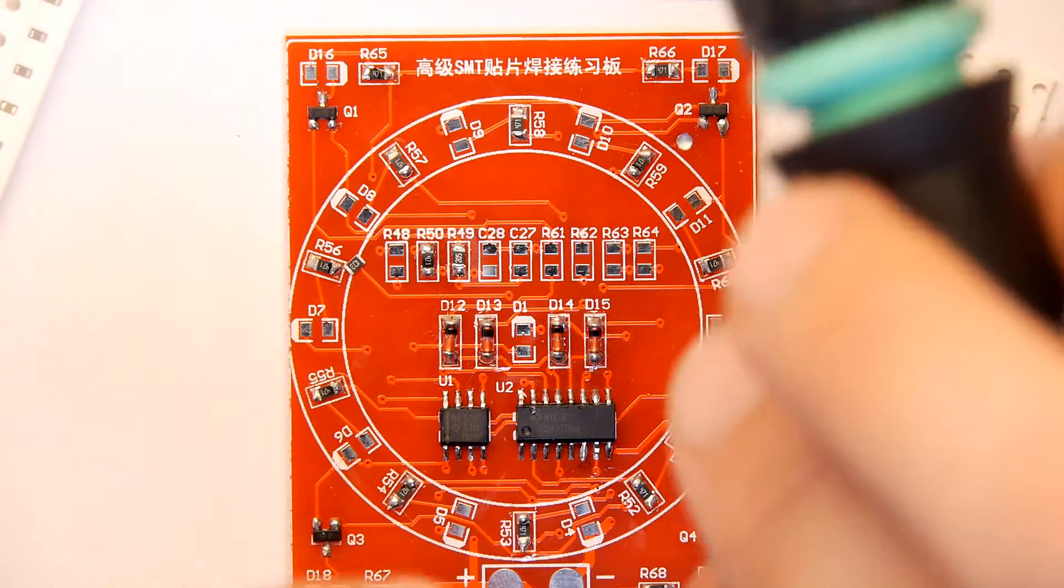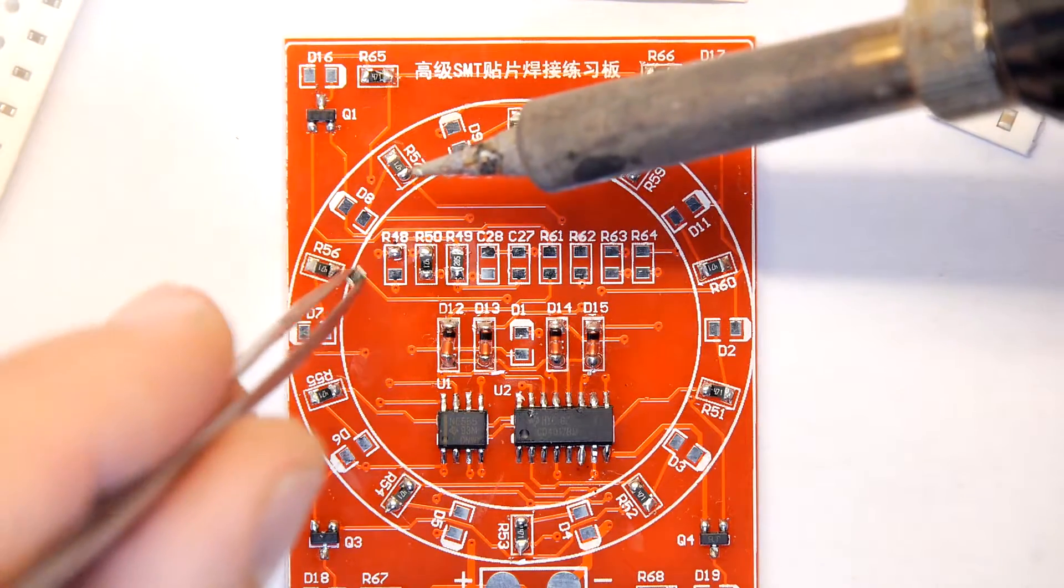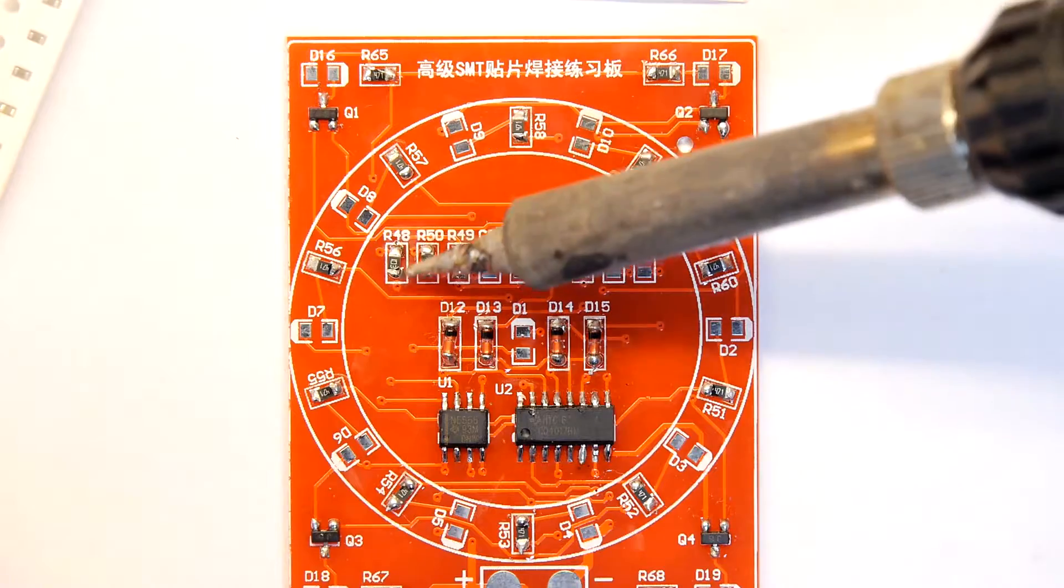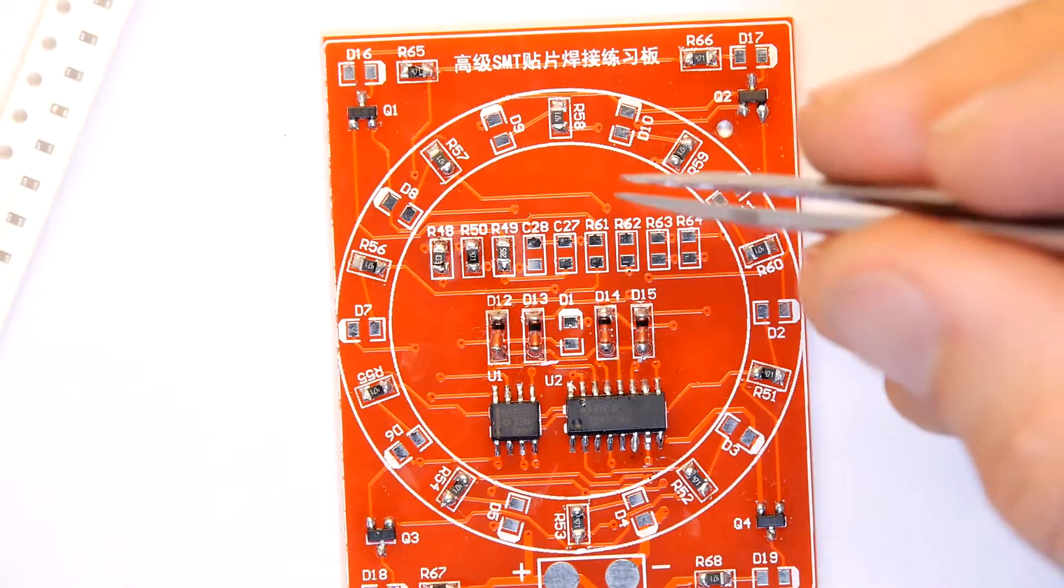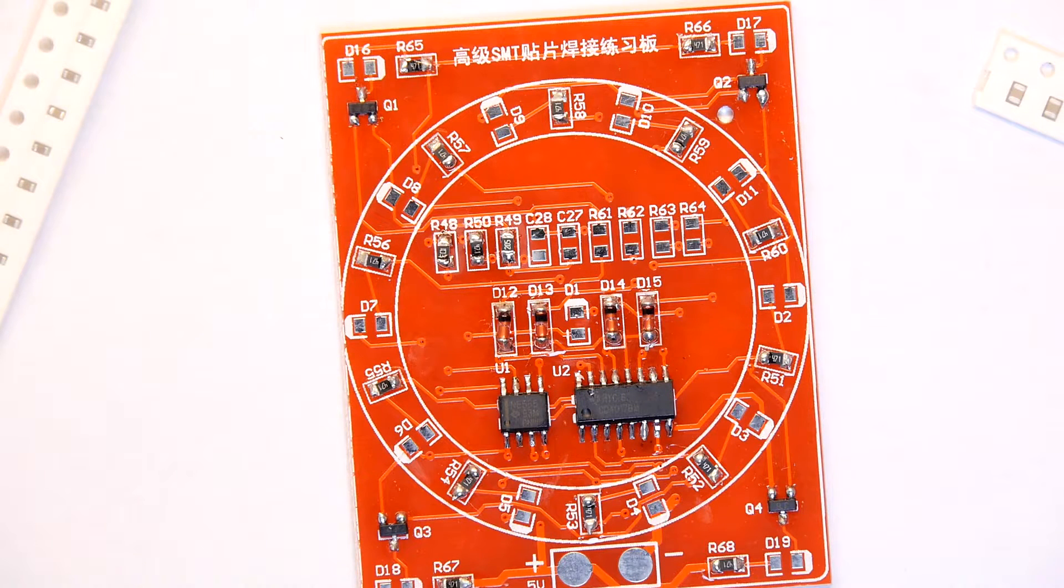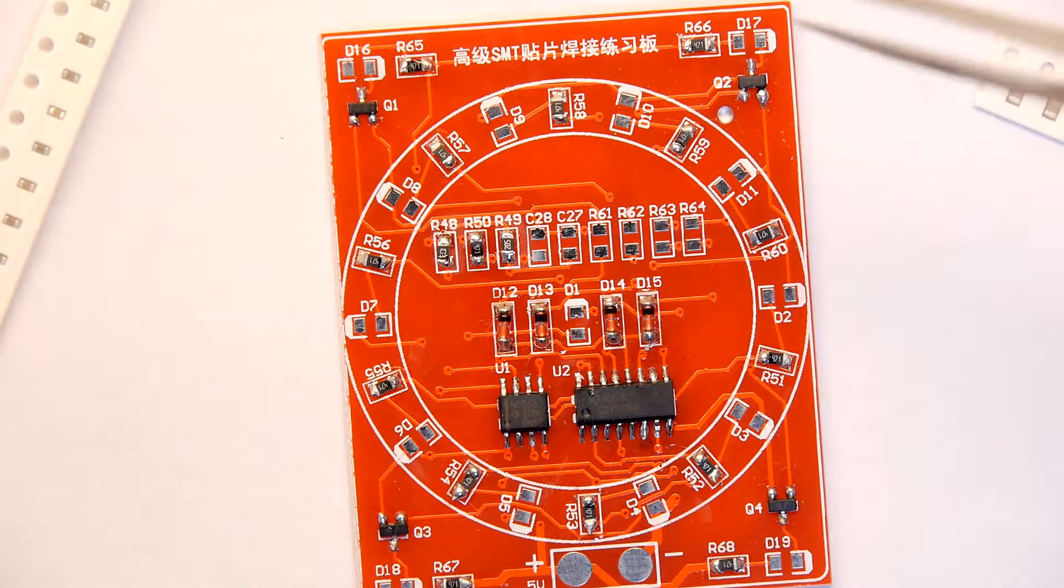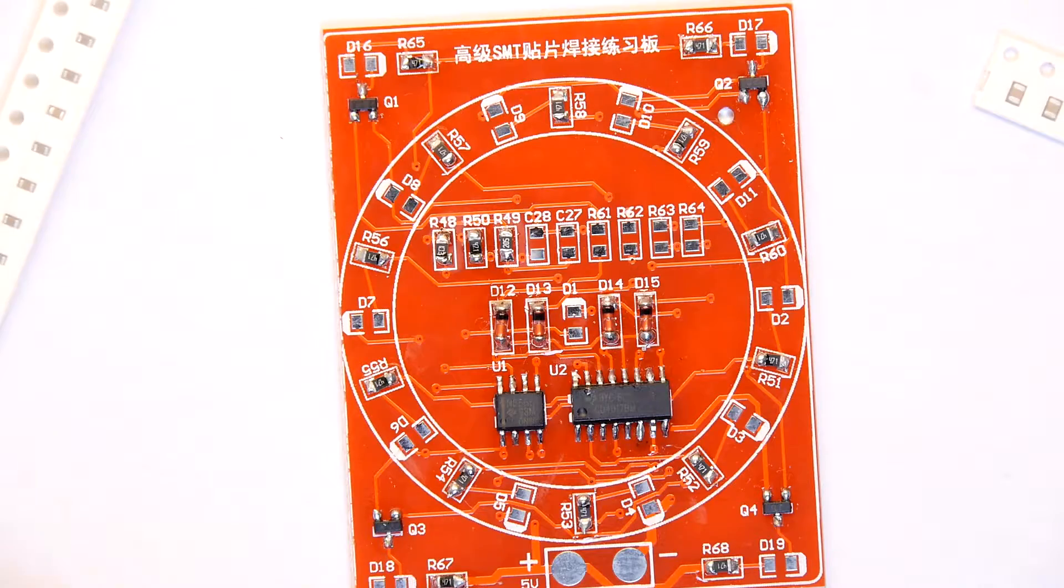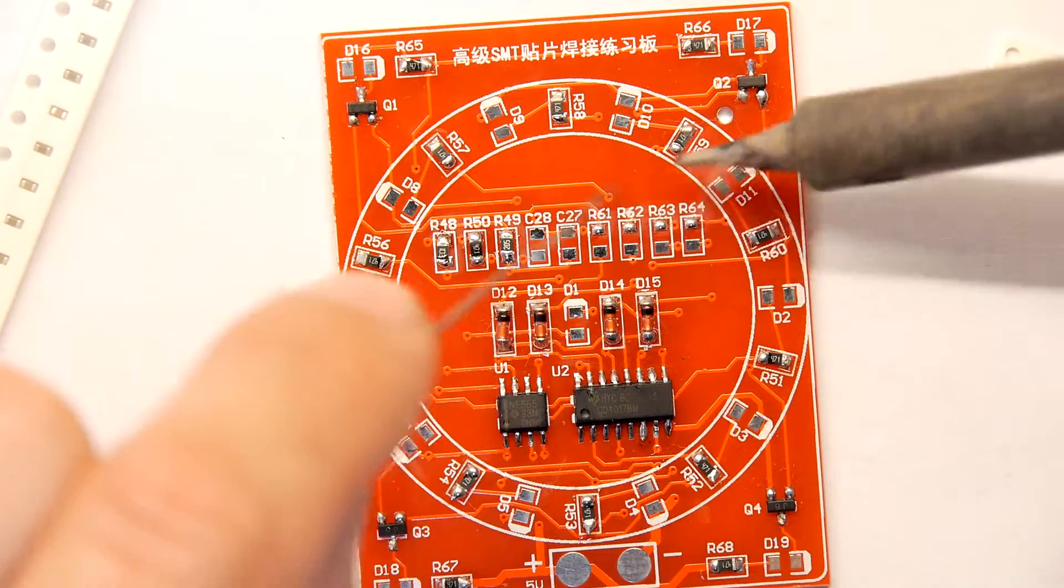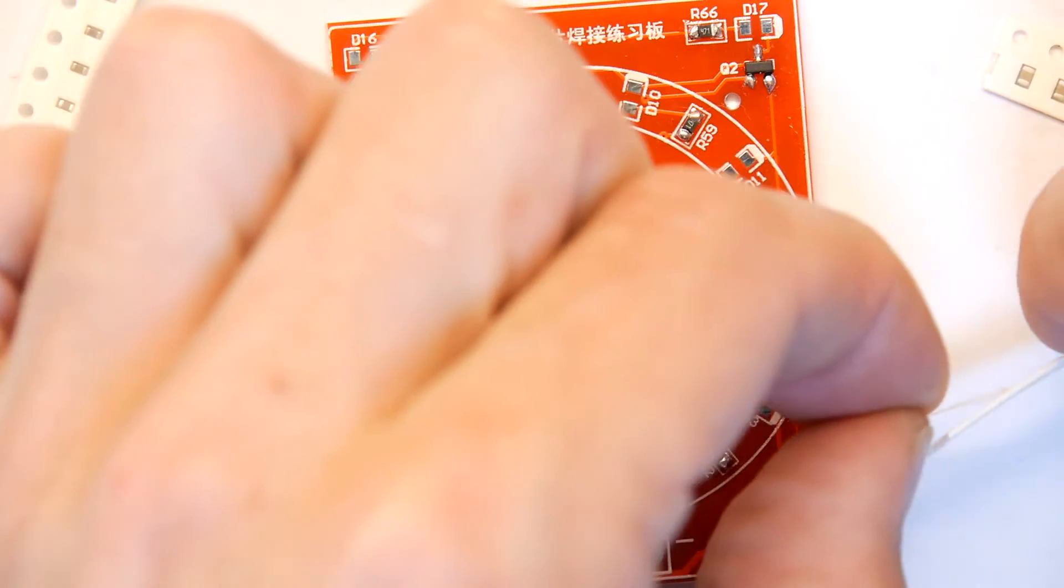R48 is our 10k, so let's pop that near there. As before in the tutorial video, you'll see that I just tin the pad, pop the component in place with the tweezers, and then just hit the other side, done. I'll do a couple more. This is the point I was trying to make last time in one of these videos, seeing how tedious the through hole stuff is, but now you can see how quick the surface mount stuff is when you get going.